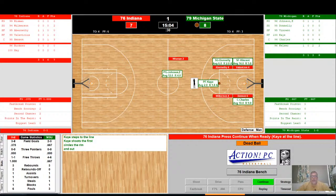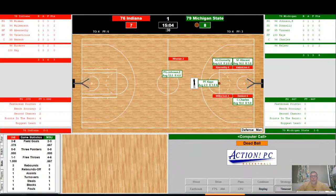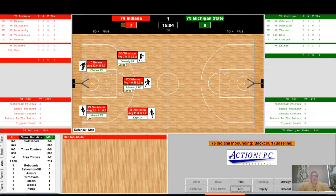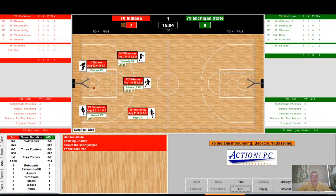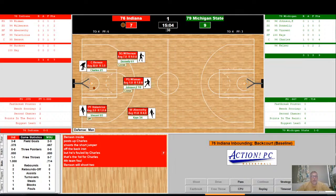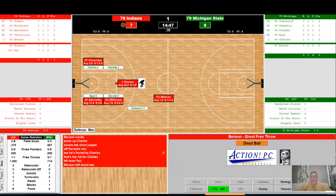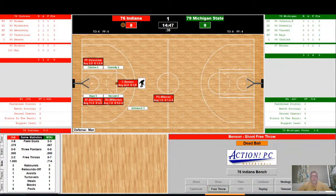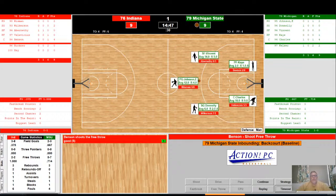Kelser — a miserable free throw shooter at 44% — misses his first, then takes the second and it is good. Indiana up the court looking to kick the ball to Benson. Benson being guarded by Charles inside — shoots the short jumper, no good off the back iron. But he's fouled by Charles — that's Charles' first, fourth team. Benson will shoot two. He's a 68% free throw shooter — shoots his first, and good for his fourth point of the game. Shoots his second, and it's good. So with 14:47 to go in the first half, we have a tie game, 9-9.